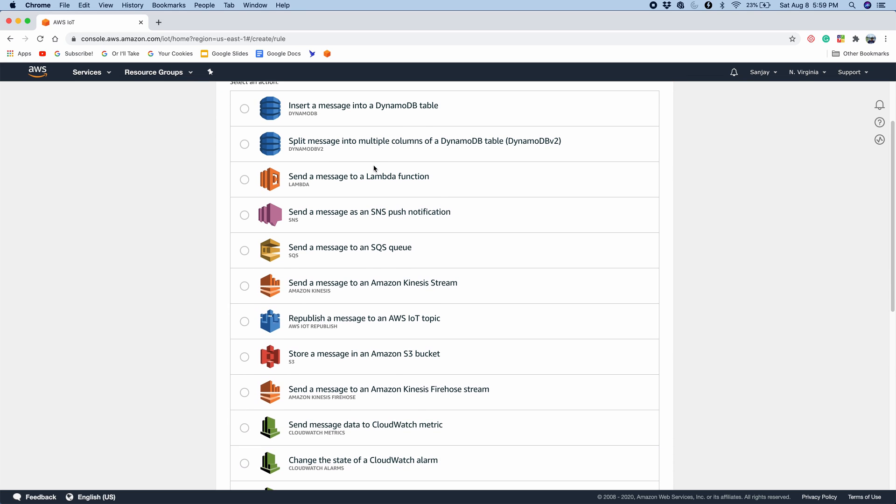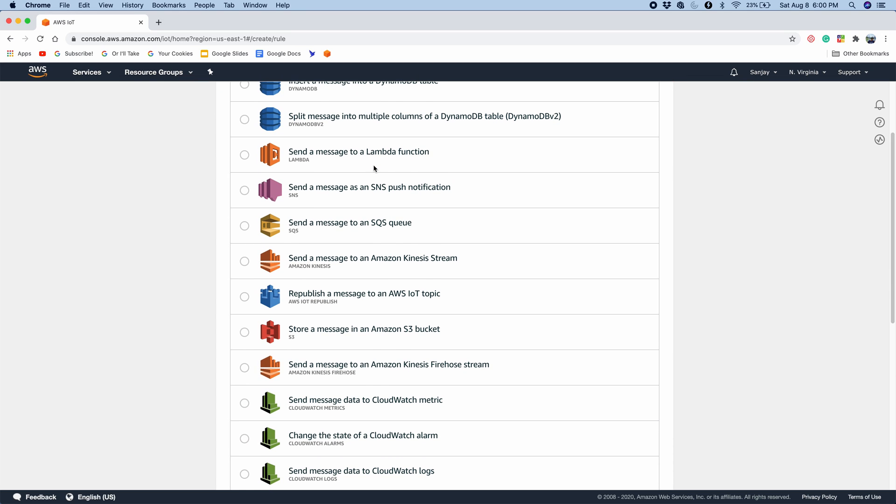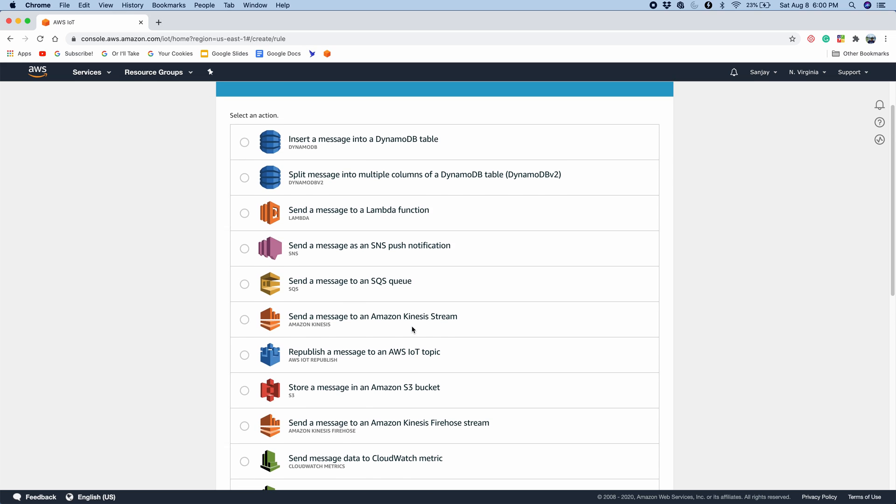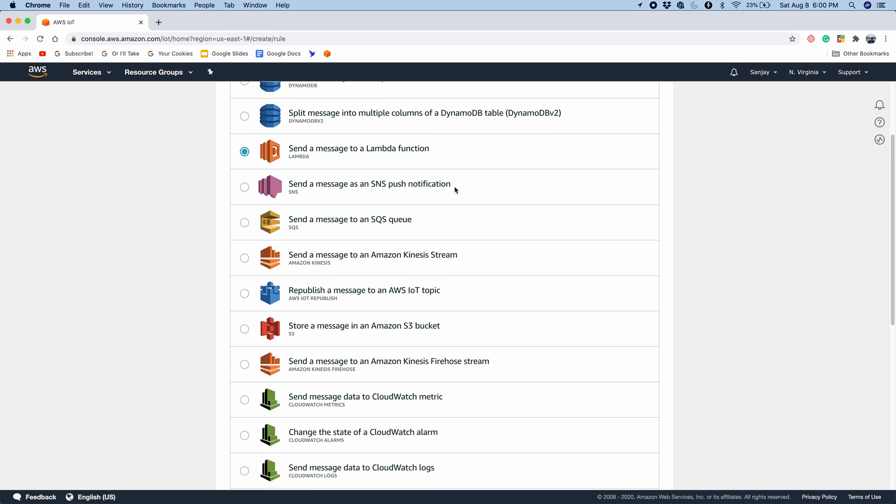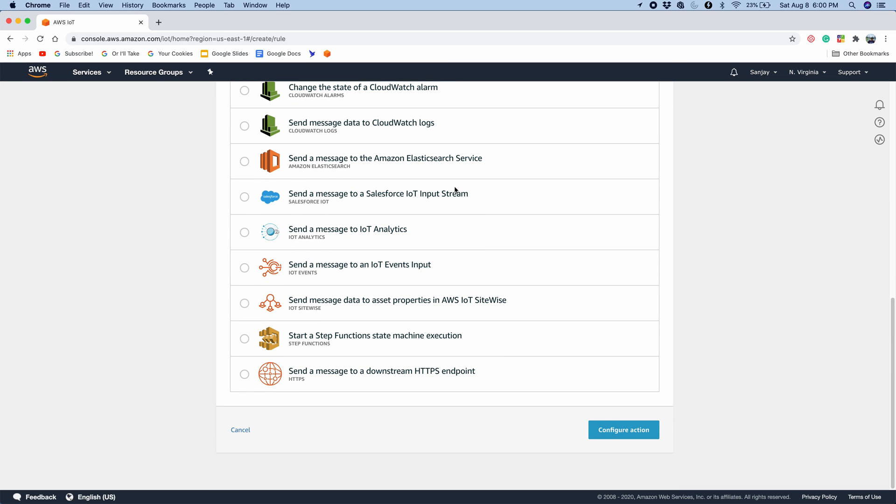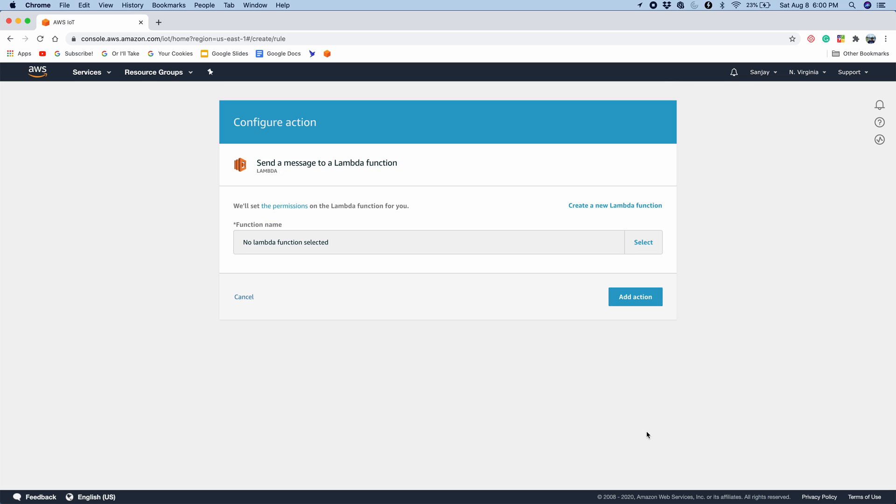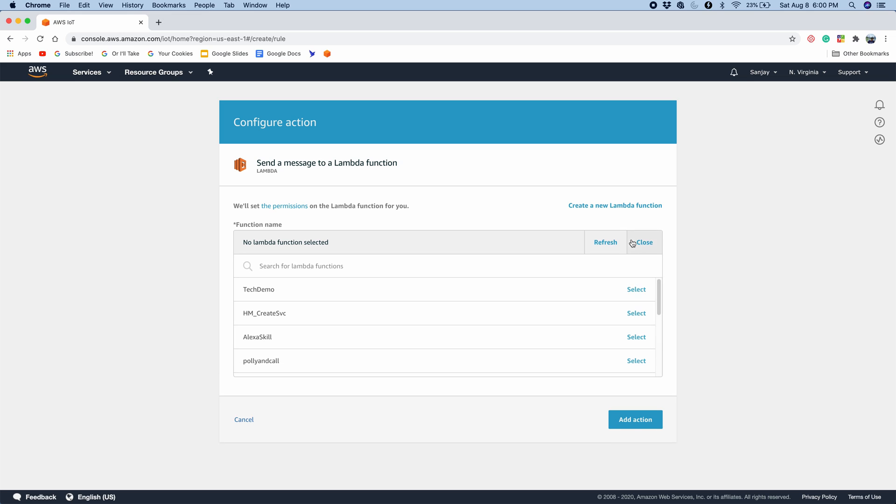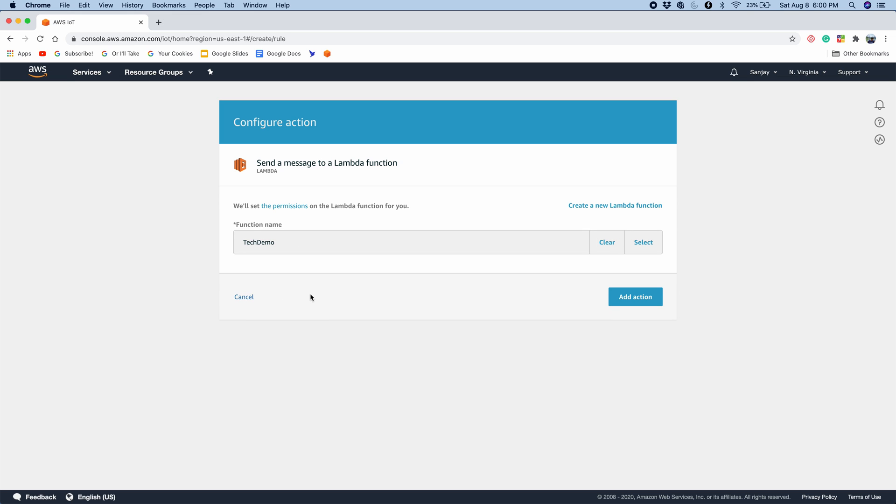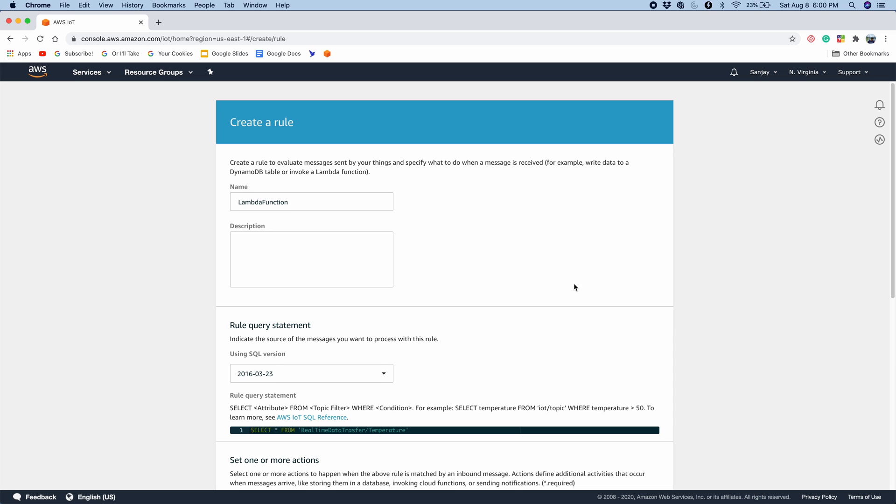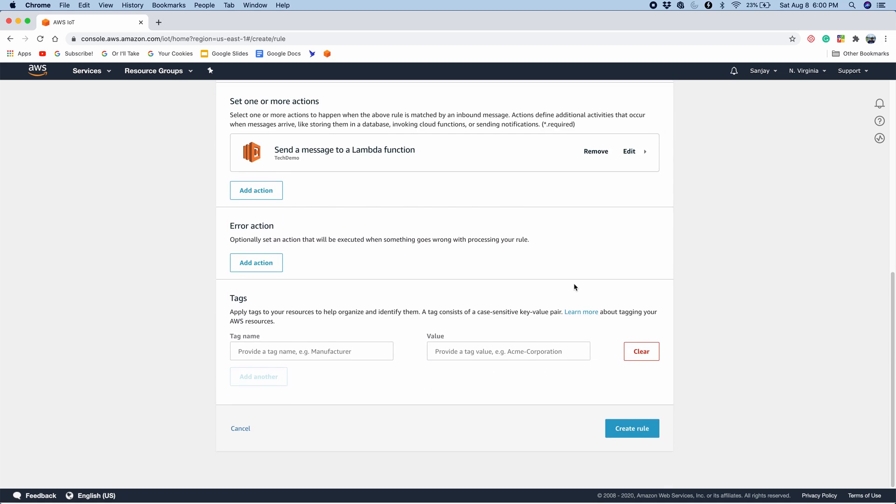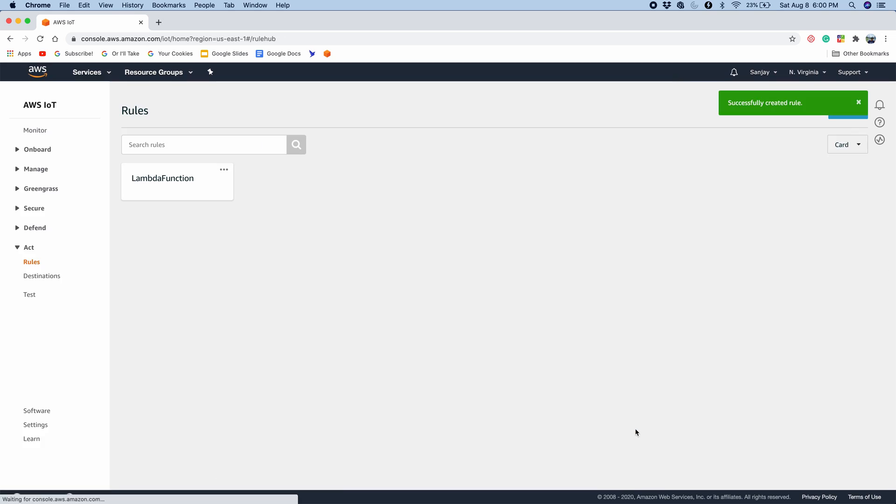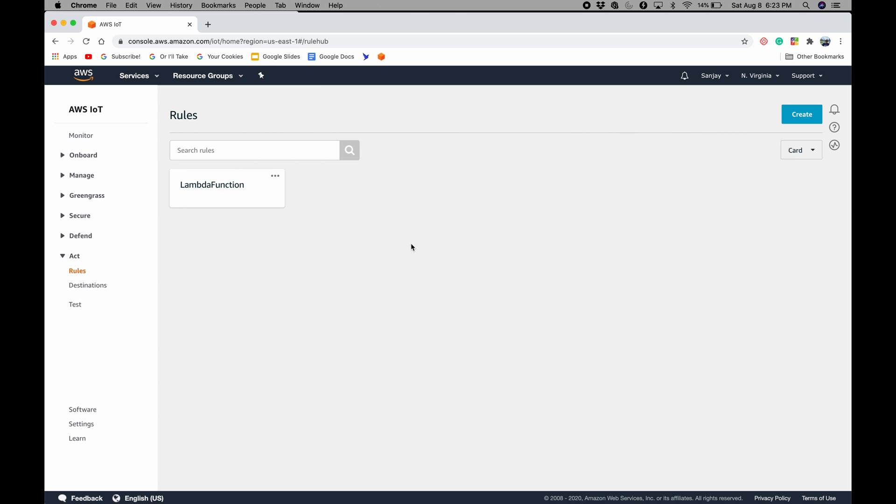So there's a number of actions you can do. For example, store a message in an S3 bucket or insert a message into DynamoDB. But now we want to send a message to a Lambda function. So I'll press Lambda function and press configure action. Now we can configure the action. So for the Lambda function, we need to select which one we want. In this case, I'm going to use tech demo, the one I created in my video to connect AWS Lambda to FaunaDB. So now I'm going to press add action. And now we can just press create rule. Okay, so it created the Lambda function rule for us. All right, so we've successfully created the code. And that was the last step.